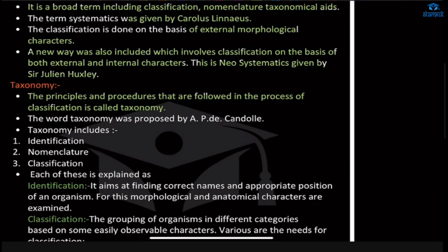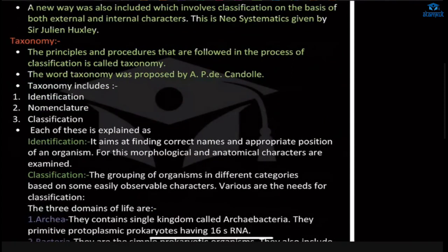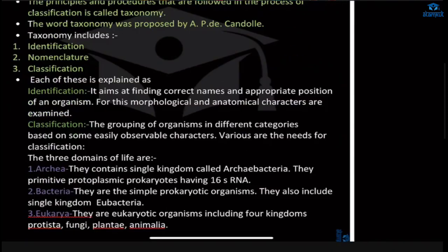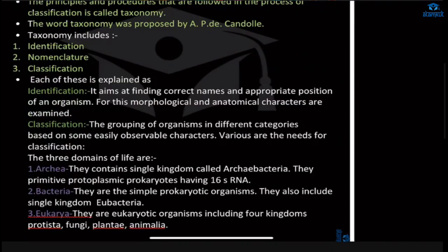That is called taxonomy. This word was given by A.P. de Candolle. Taxonomy includes identifying the organism, then nominating it, and then classifying it according to its nature. Each of these steps aims at finding the correct name and appropriate position of an organism.